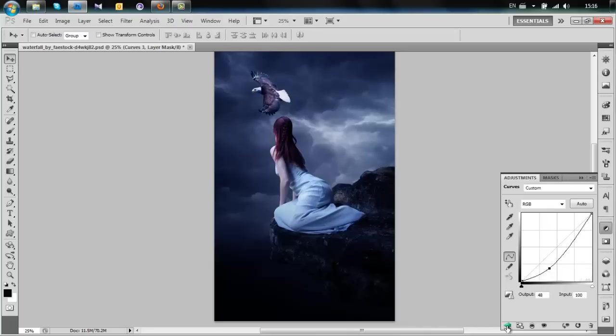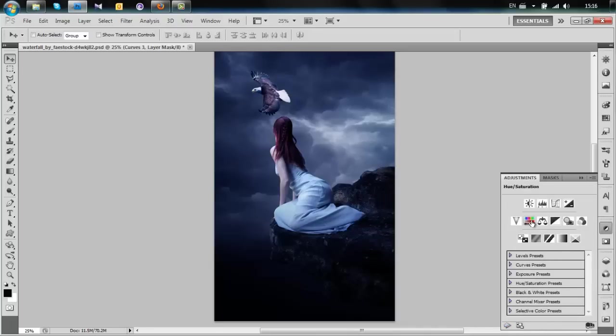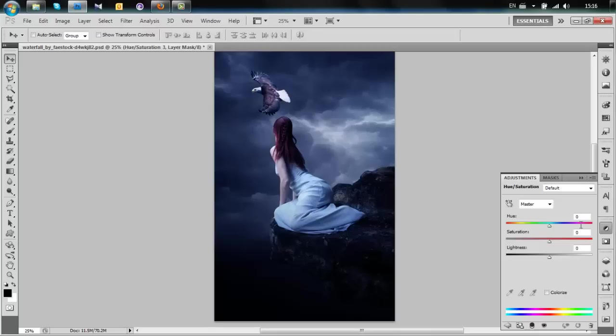Then we're going to desaturate the eagle to a value of about minus 50 or minus 45. Now we can see the overall picture looks quite good.